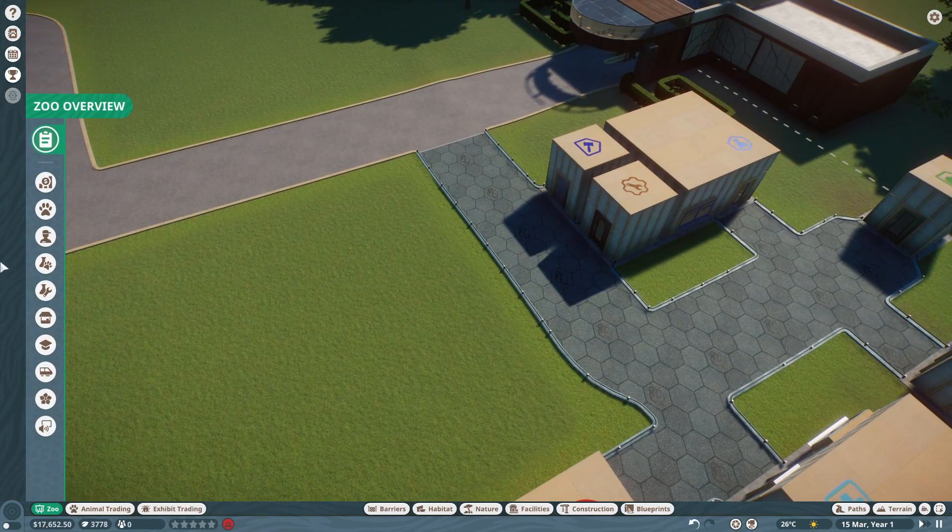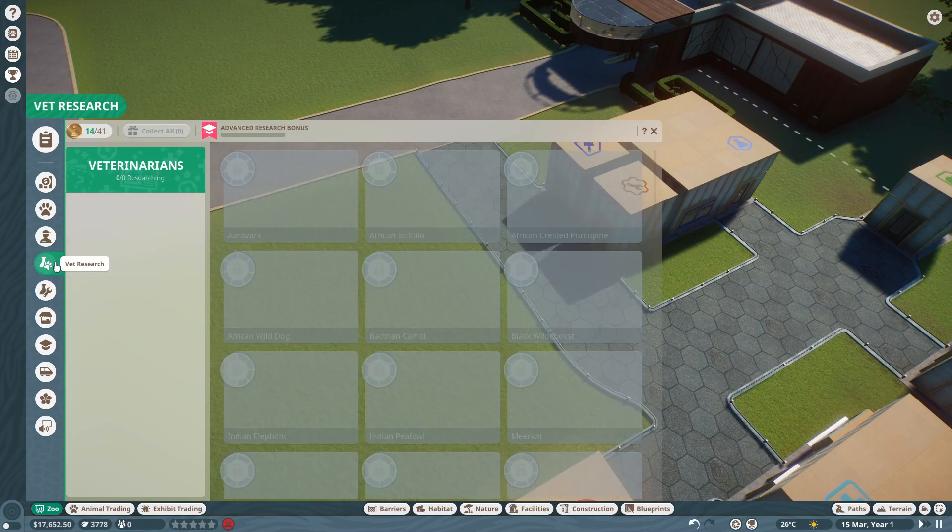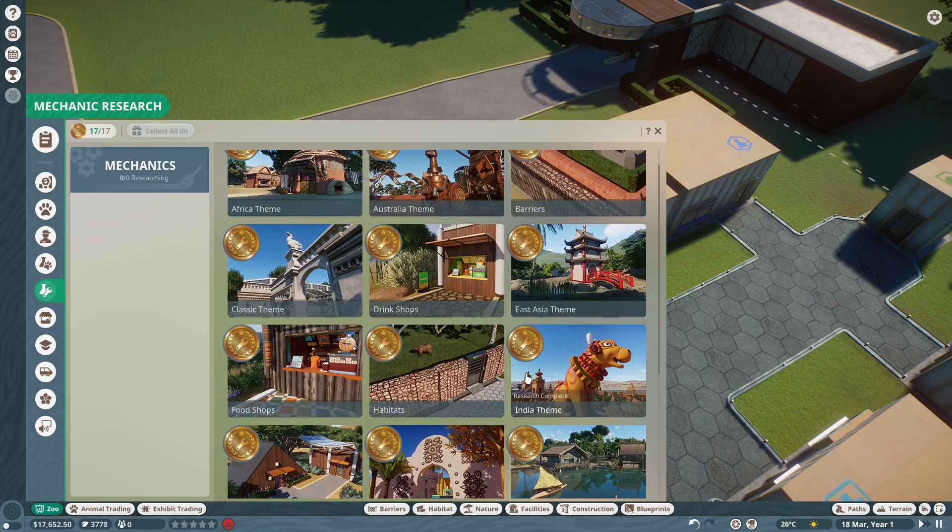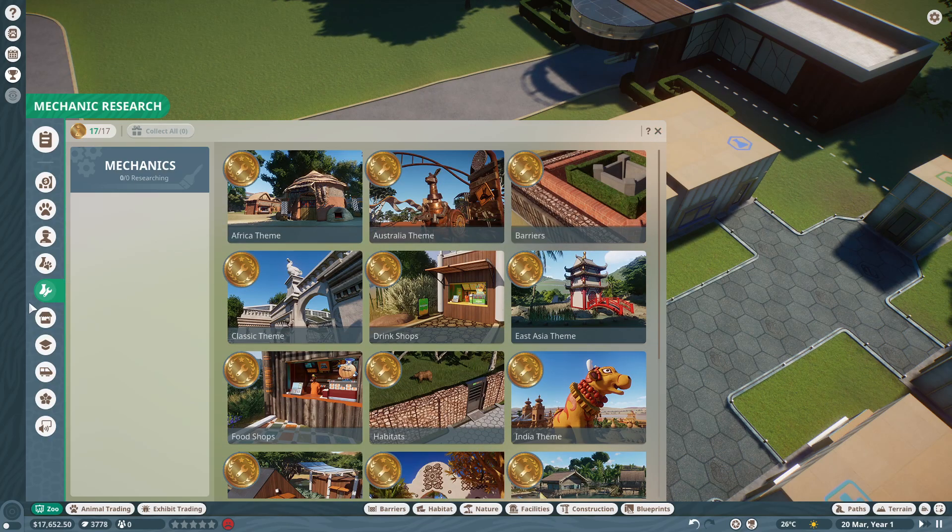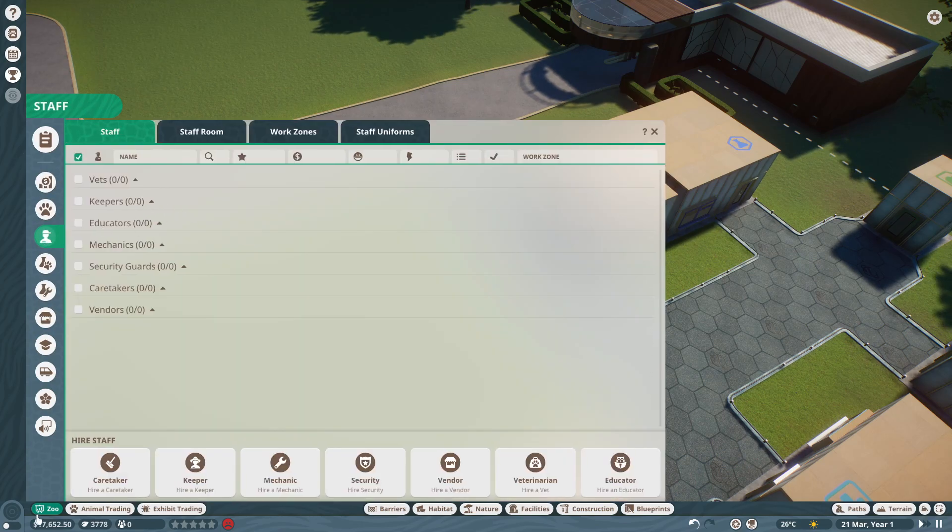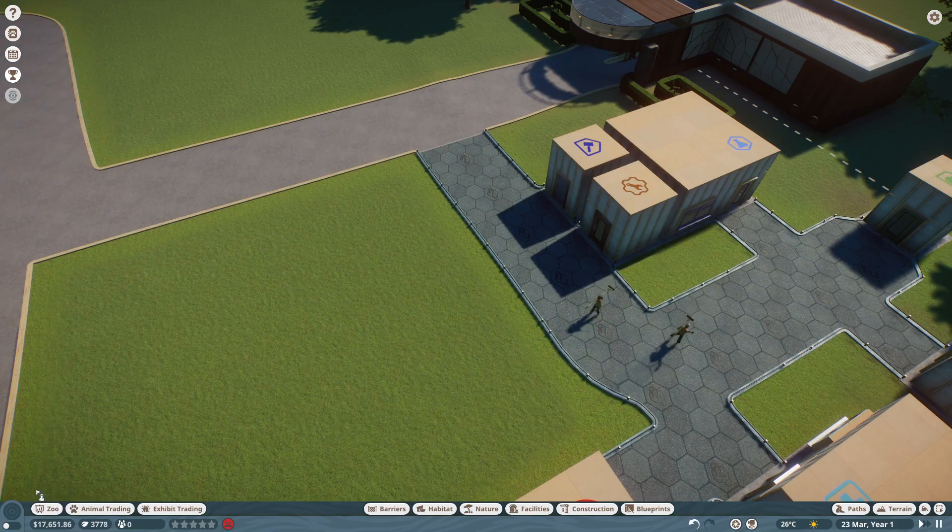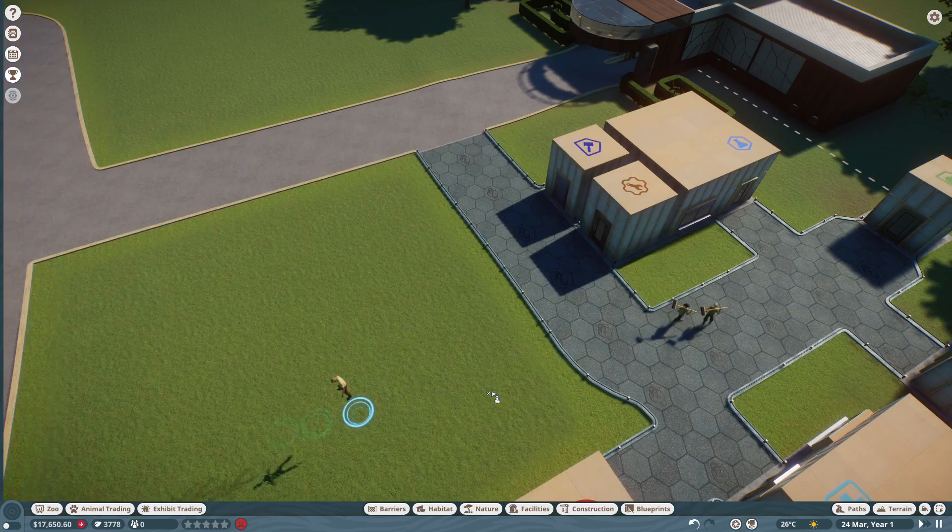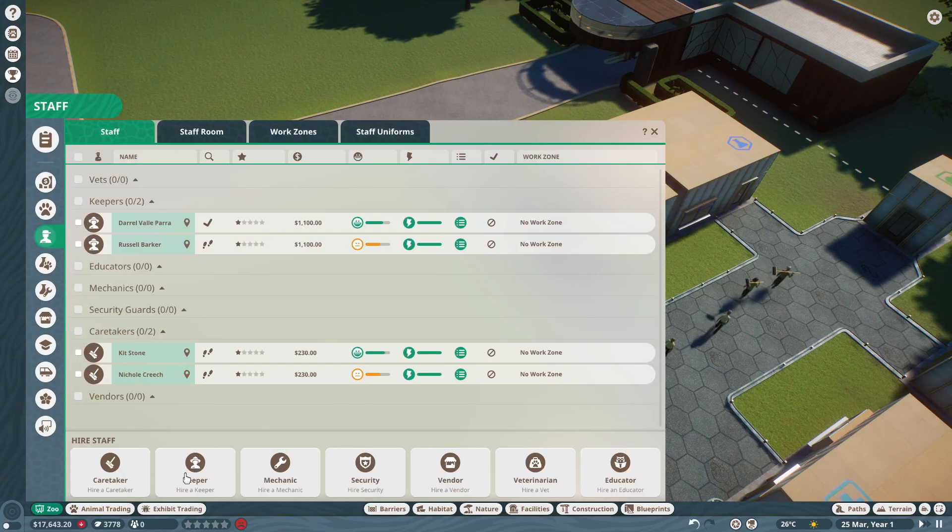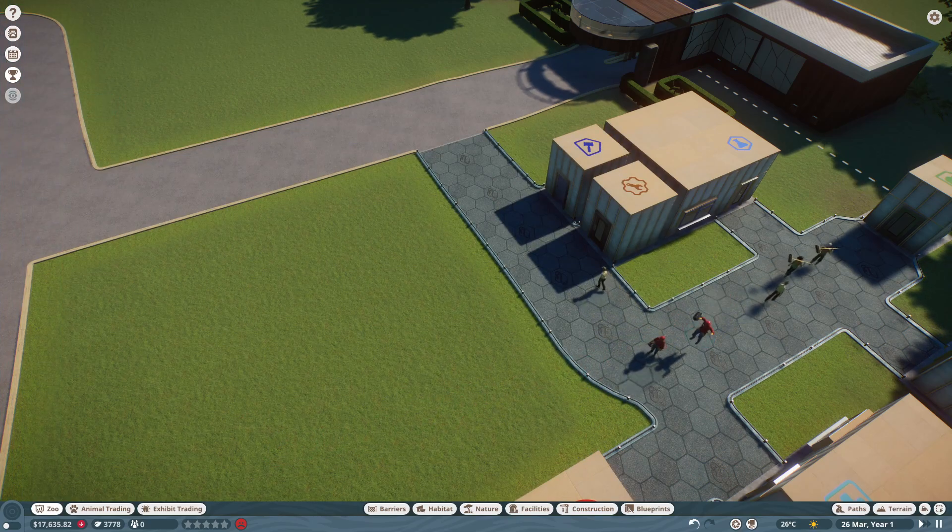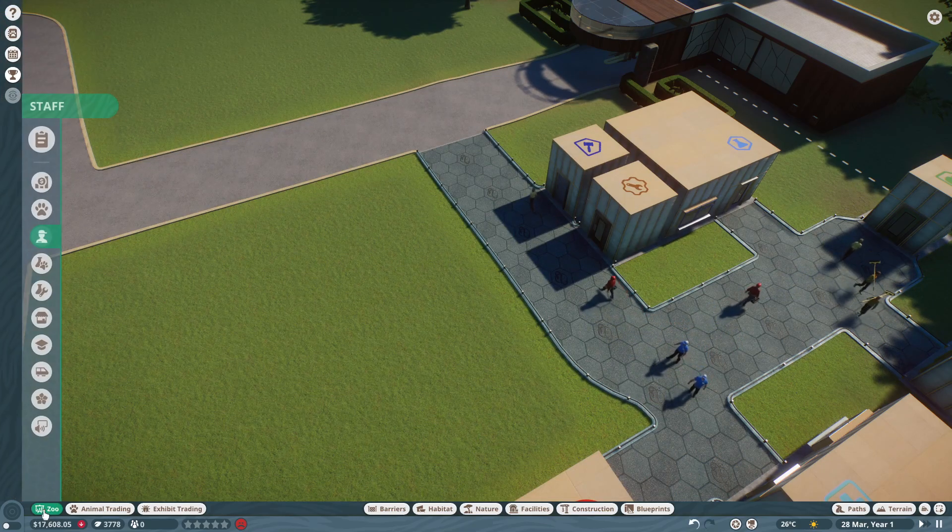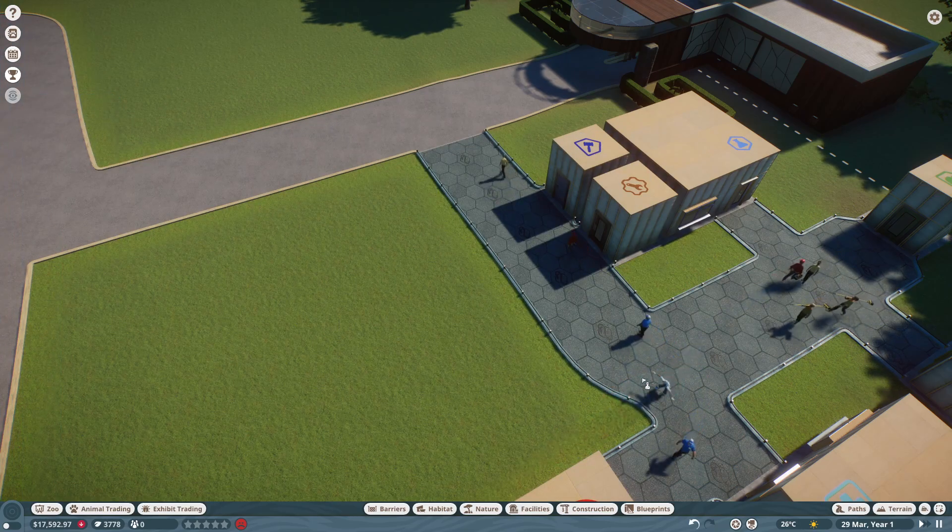I've done all of the research in some other franchise zoos before I started this one. I've unlocked all of the mechanical research, so that's all good. We'll go on to staff, get two caretakers to begin with, two keepers, two mechanics, two security, and two veterinarians.